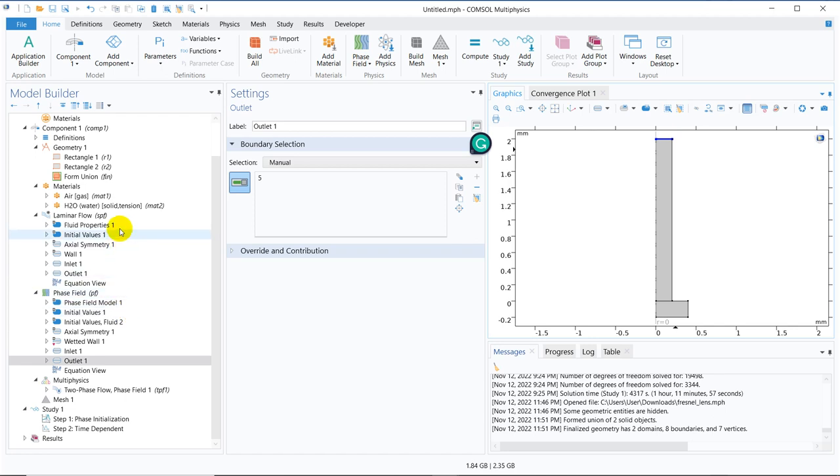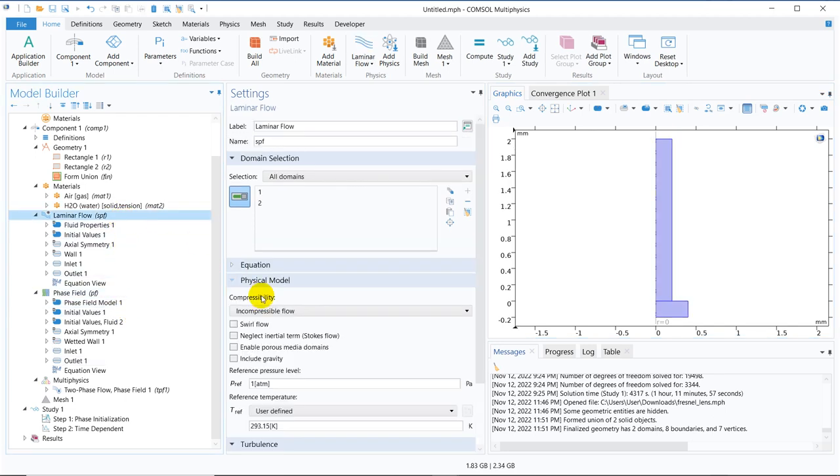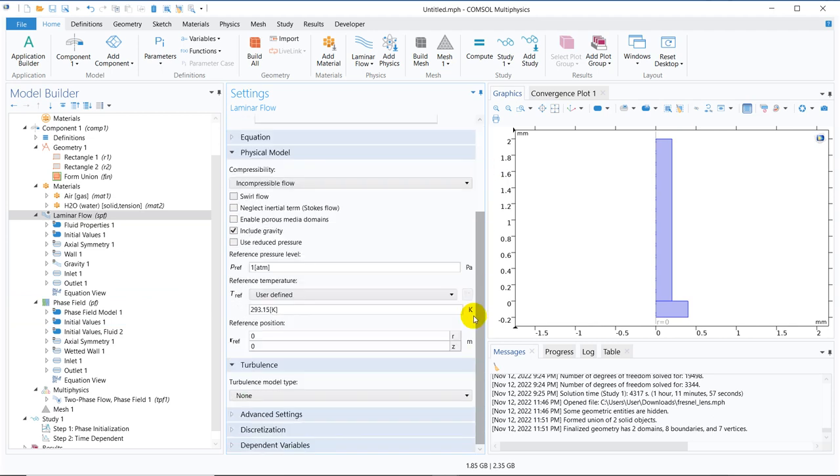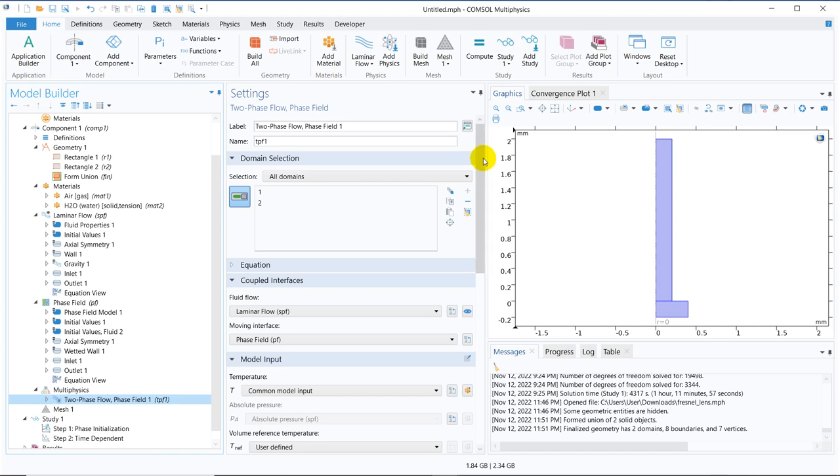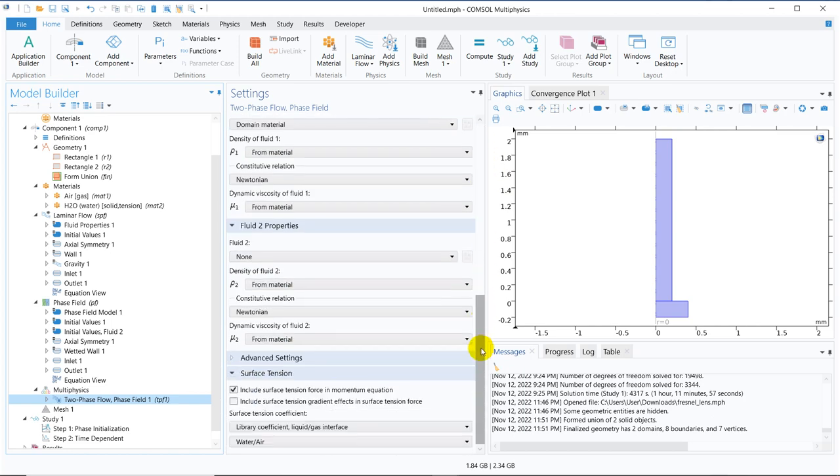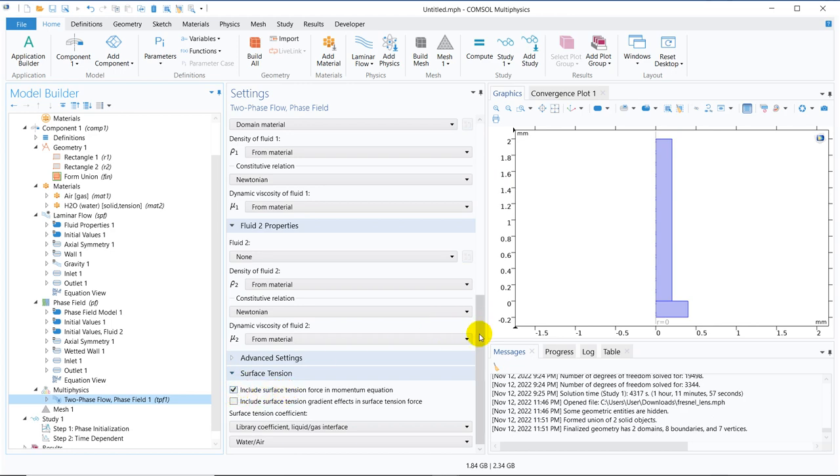Now we go to laminar flow. We include gravity because gravity is very important. It has to come against gravity. That's why you should not miss including gravity. We have added gravity and along with that, if we go to this two-phase phase field equation, this is very vital thing. You need to check this option that includes surface tension force in the momentum equation. If you don't put it, it will not experience the capillary force and then your simulation may be incorrect. So you need to be sure of this point.